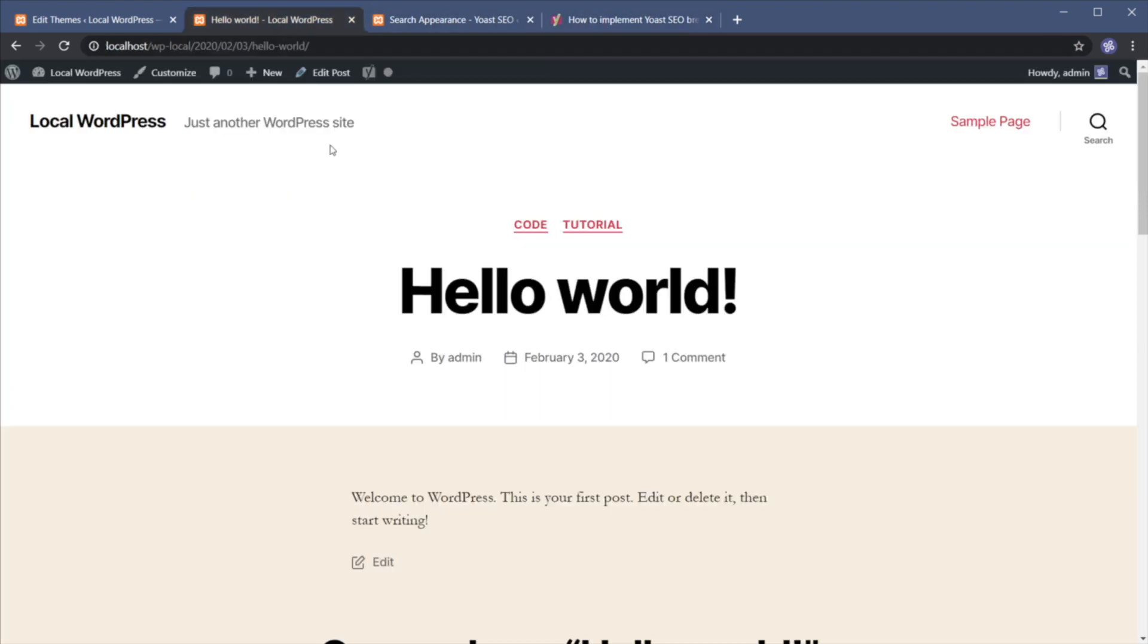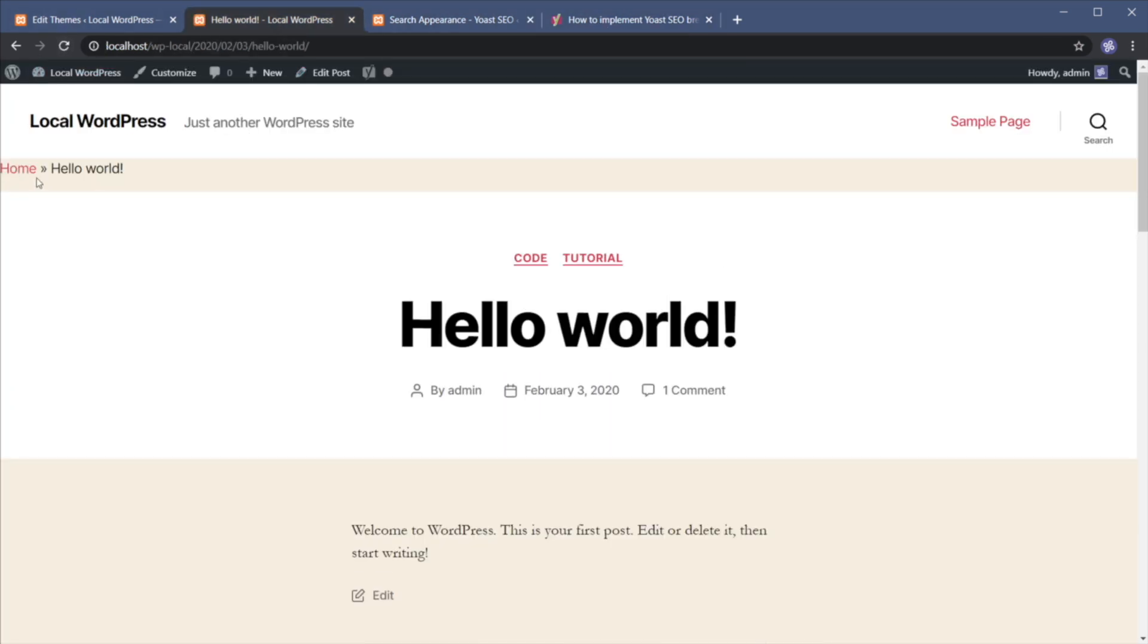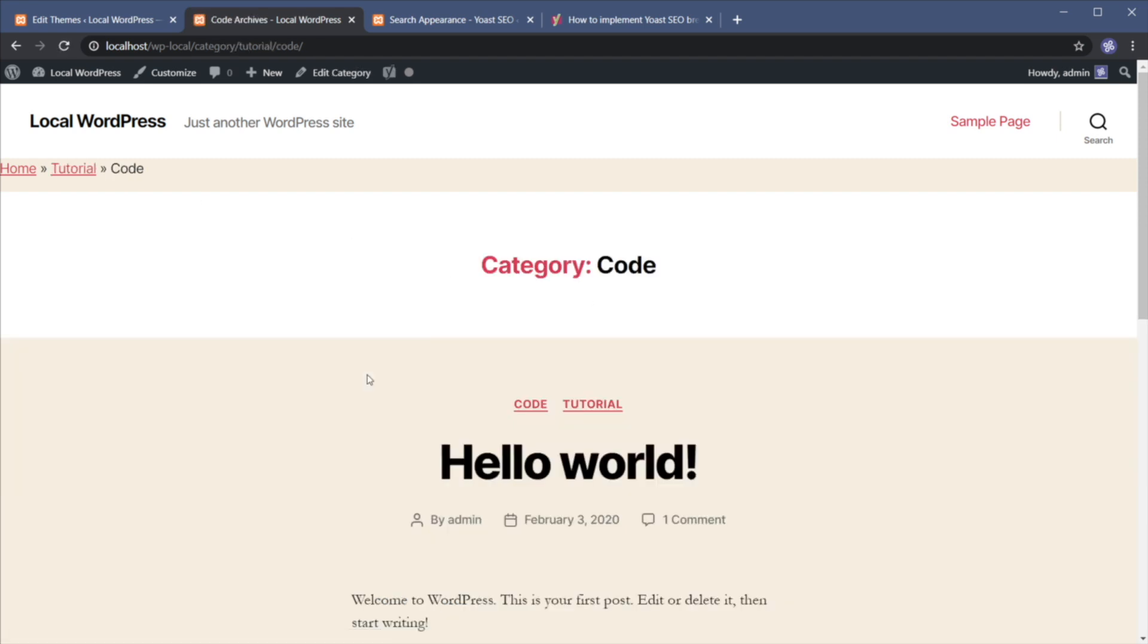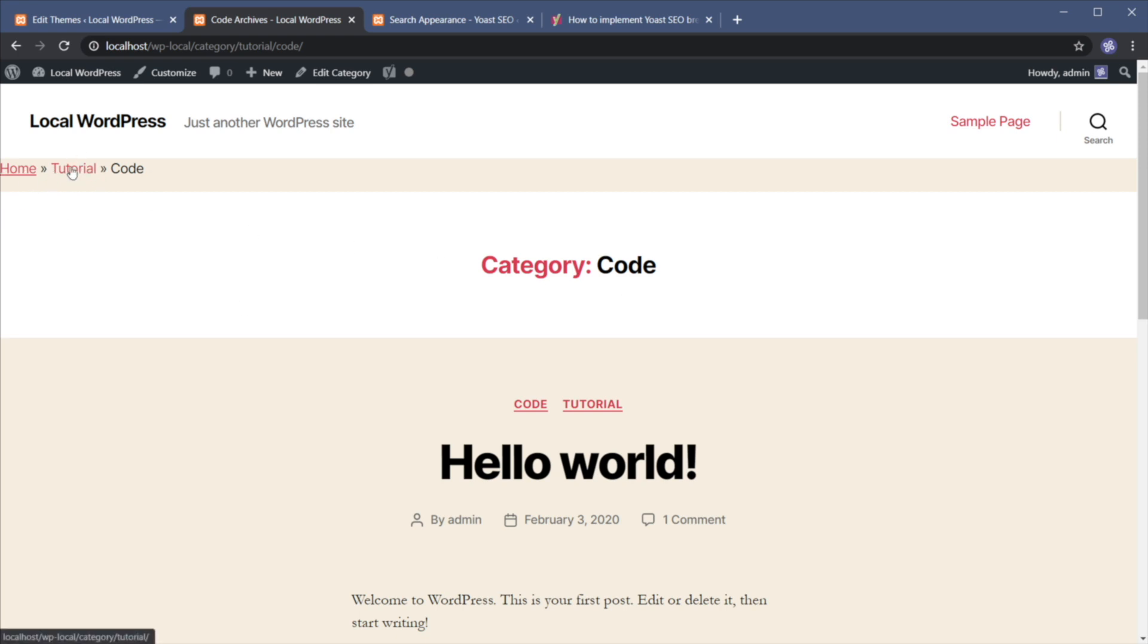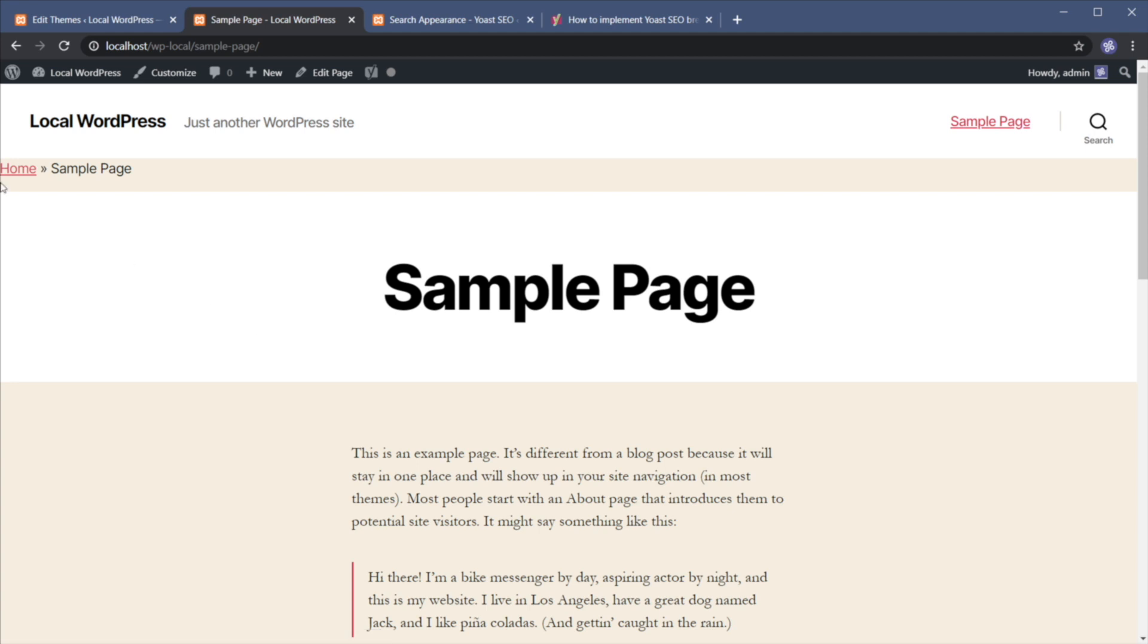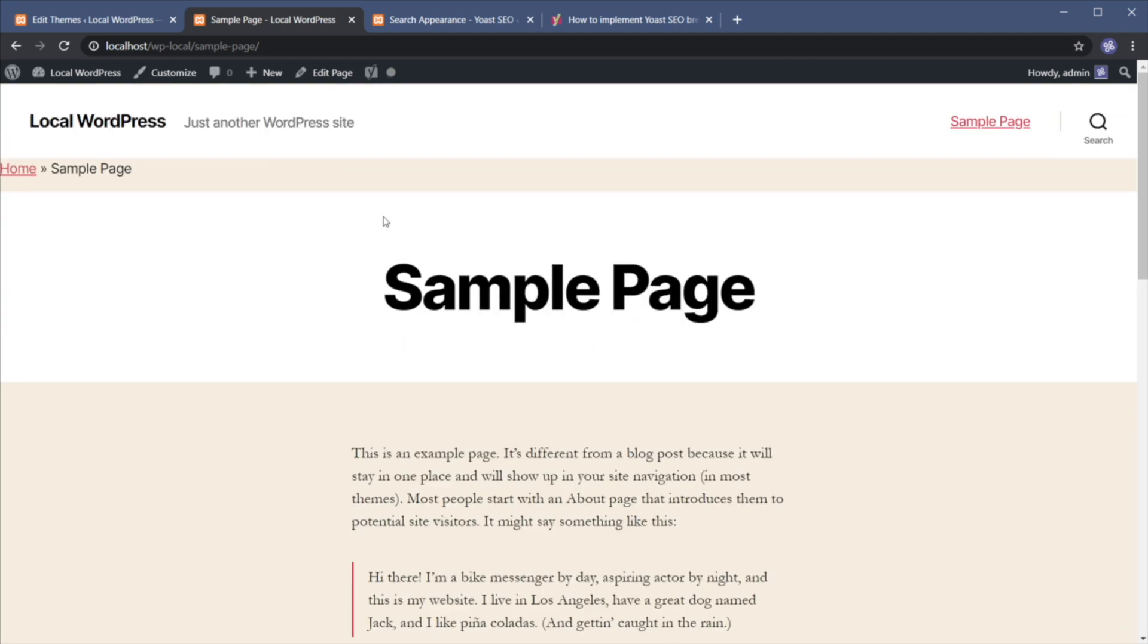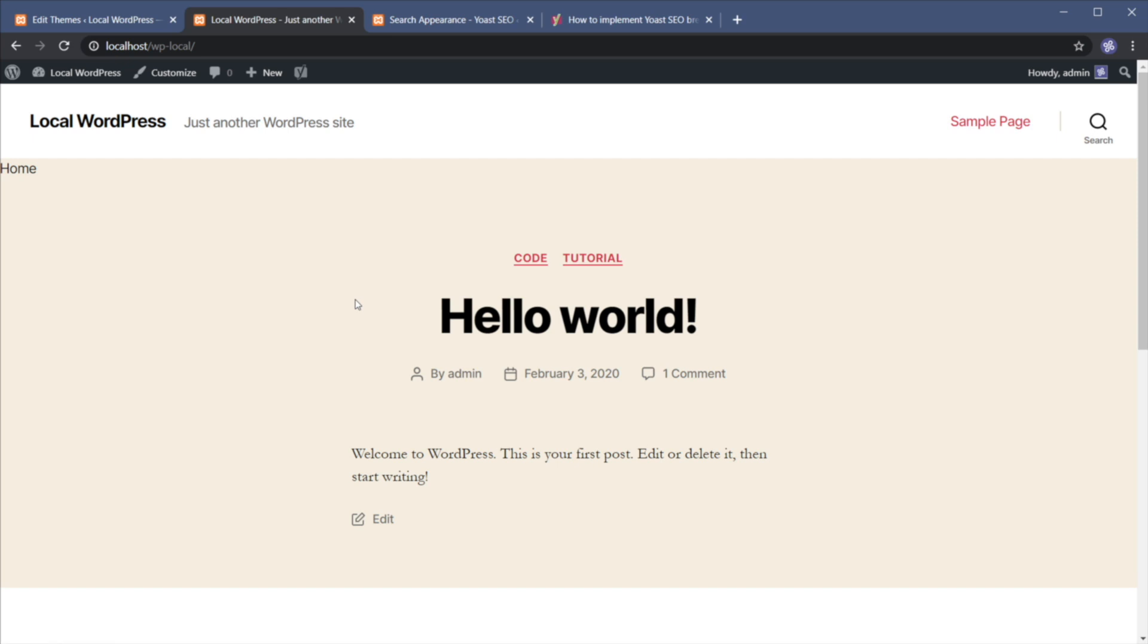And now let's do a refresh and there we go we have breadcrumbs. It starts with the home link and then my current position. If I open up a category for example it's going to go to home, this is probably the parent category of code and then the current page. If I open up sample page it goes home sample page. And it really depends on your structure, the structure of your pages and your posts. It's going to display fewer or more items depending on your location here.